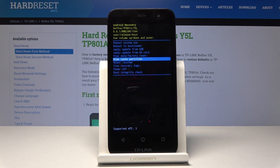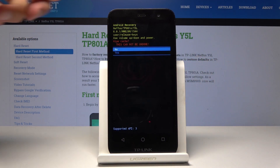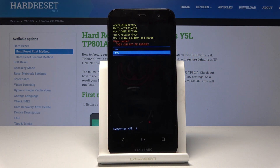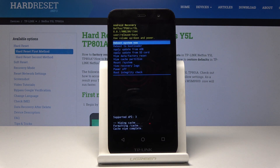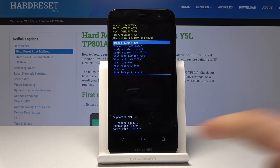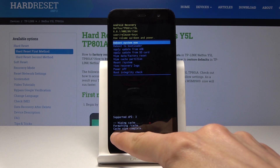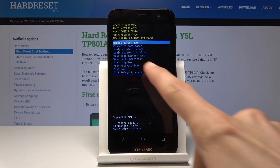Confirm it with the power key — tap on power once, then select 'Yes' and once more press the power key to confirm. As you can see it's a quick process, and you'll see a message: 'Wipe cache formatting cache — cache wipe complete,' meaning it's finished.